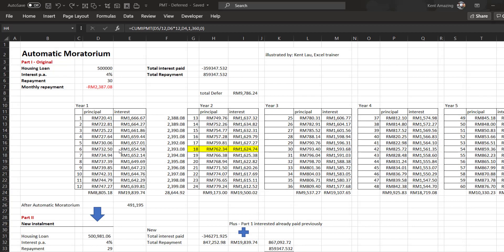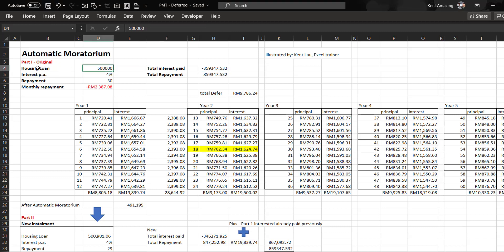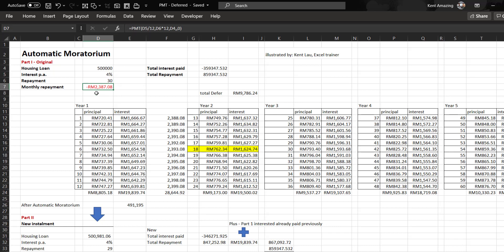Hi, welcome to this video. I'll talk about the automatic moratorium. Suppose a person has a 500,000 housing loan at 4% interest and it takes 30 years to repay. In Excel, it will calculate the monthly repayment using the PMT function.